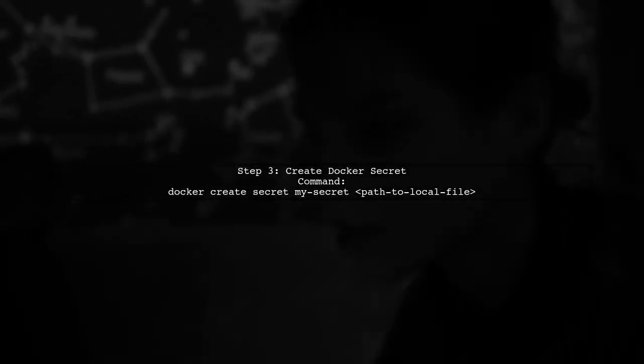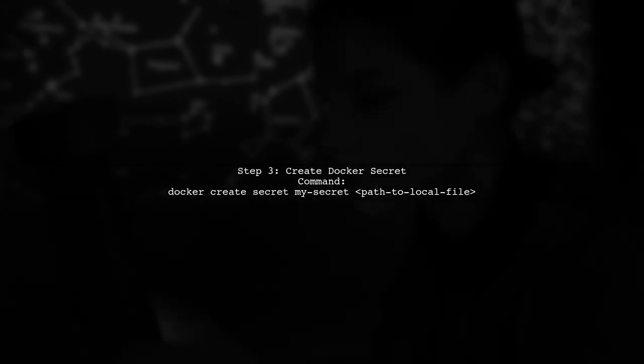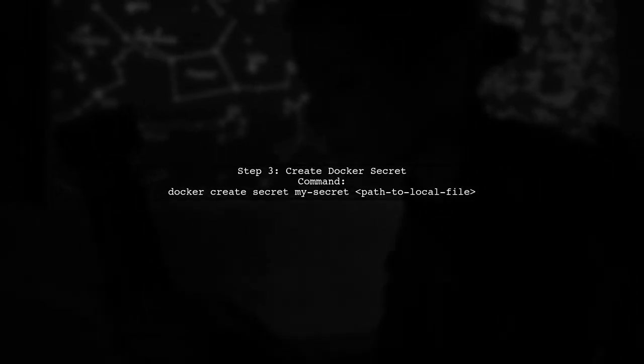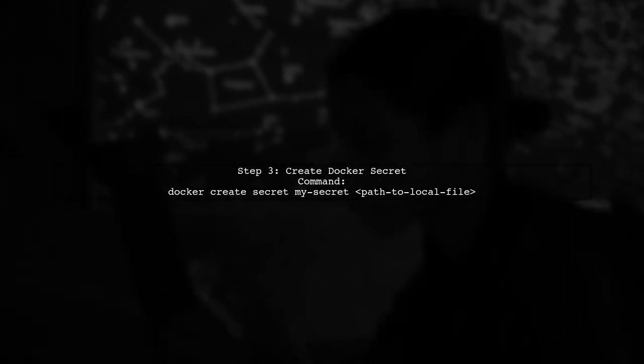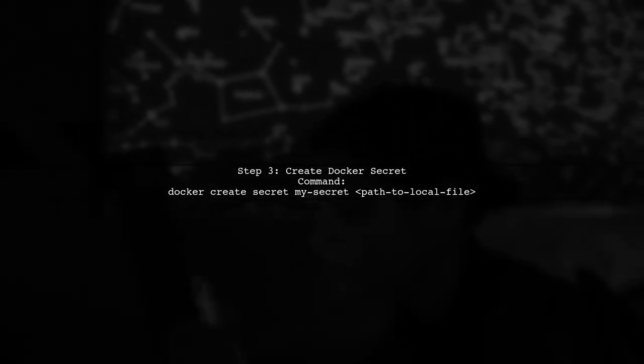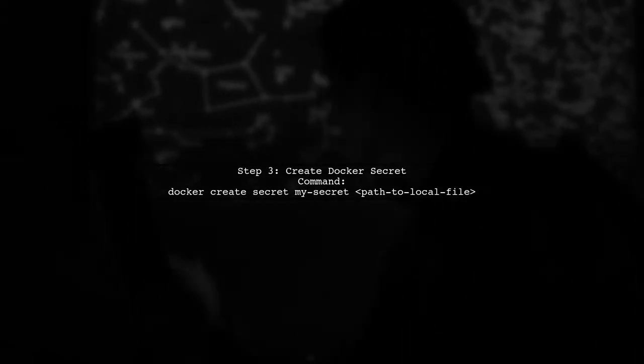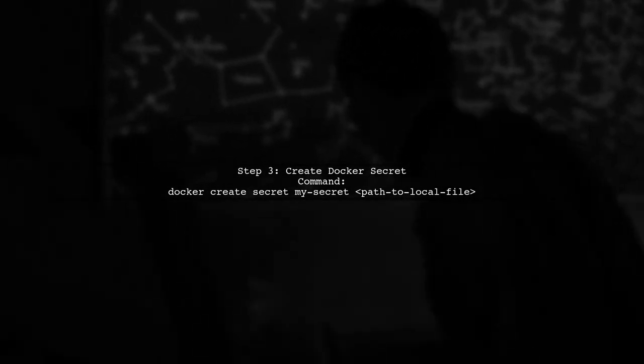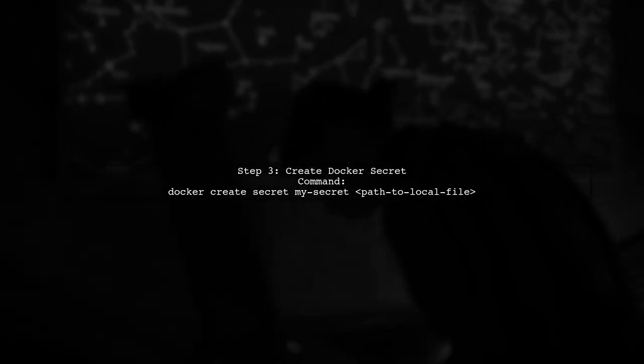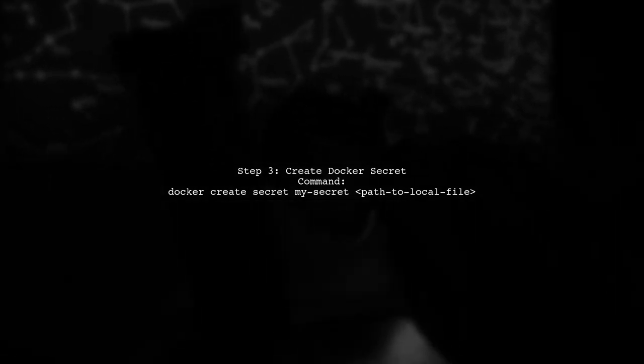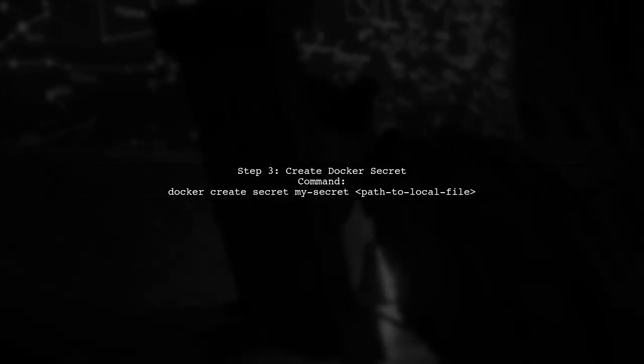Now that your Docker client is configured, you can create a secret in your Docker Swarm. Use the following command, replacing the placeholder with the path to your local file.